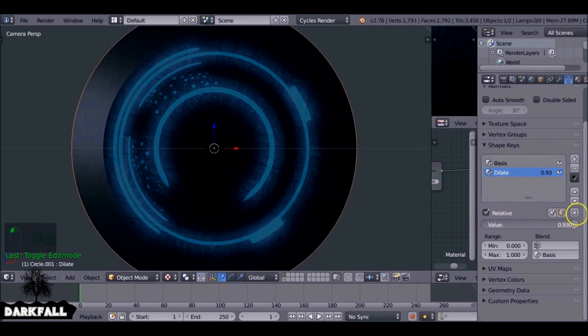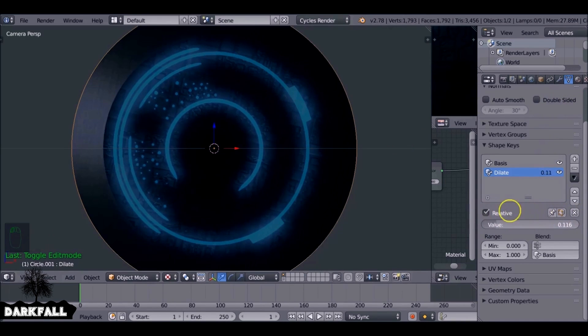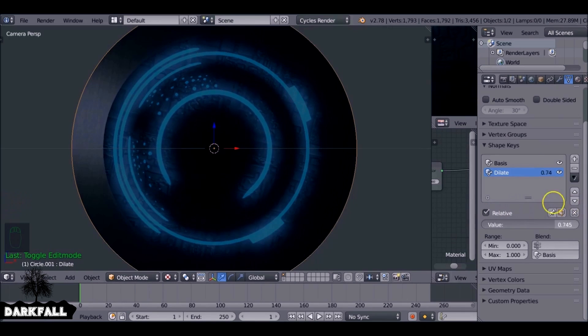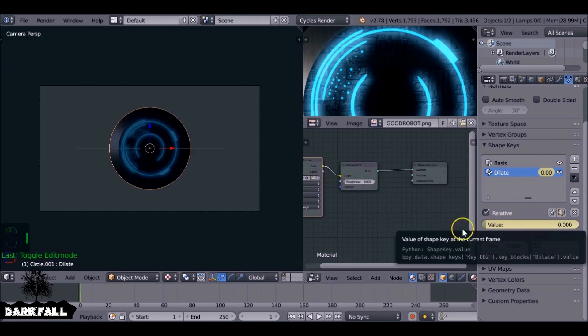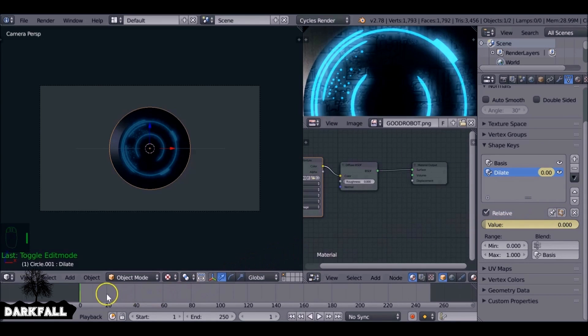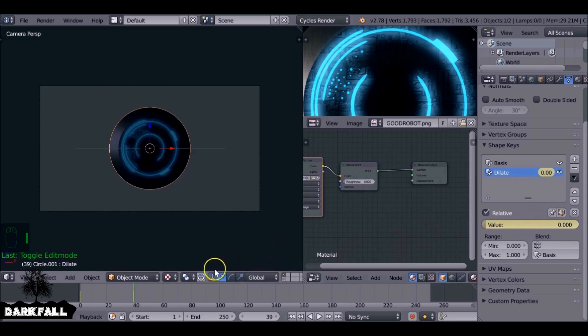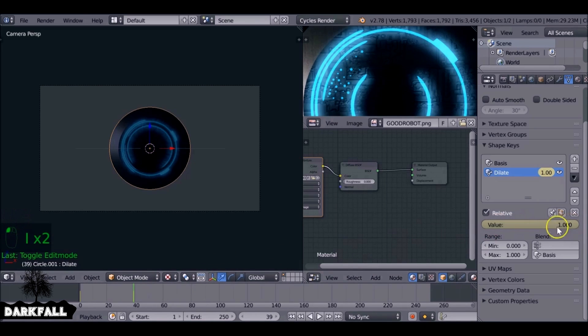And again, we just want to animate this value here. So this was a quick tutorial on how to use shape keys. Hopefully it helped, if it did be sure to give it a like. And yeah, thanks for watching.